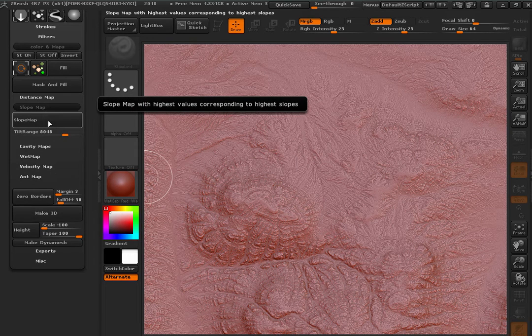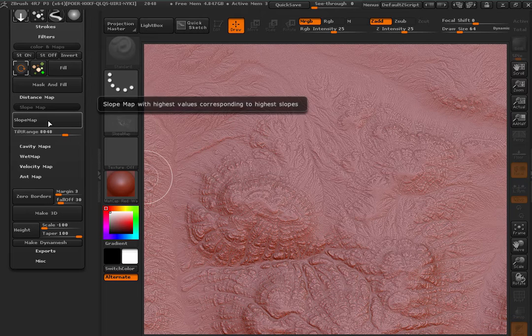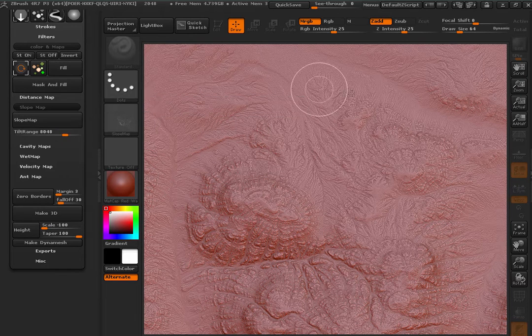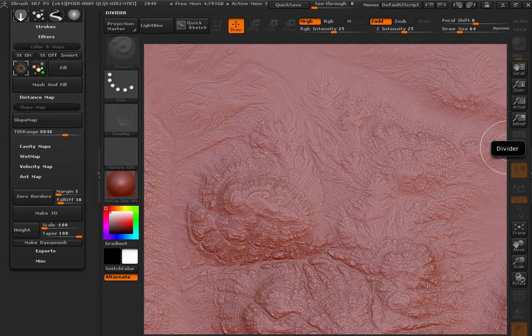The first one is going to be the slope map. The slope map will have higher values for the most slope, the higher slopes I would say.